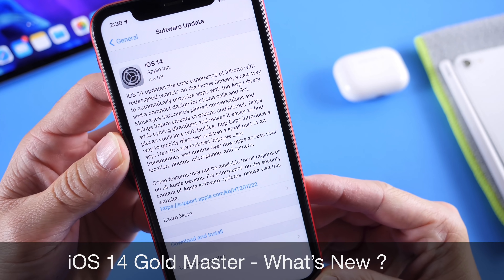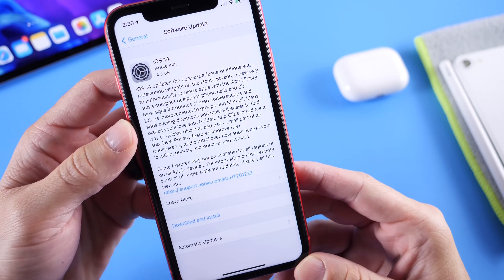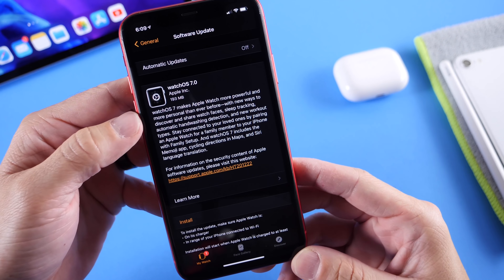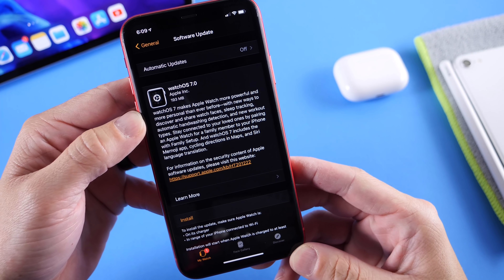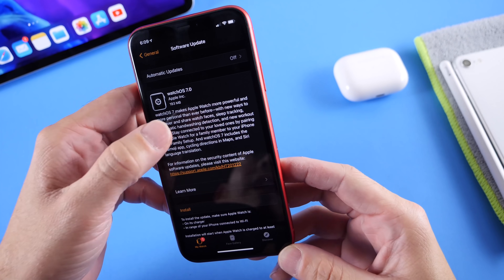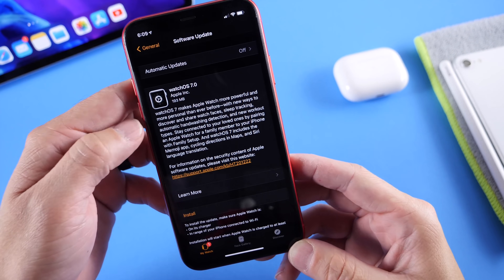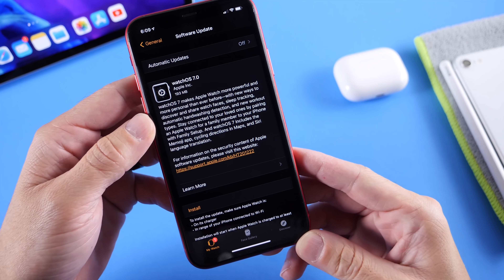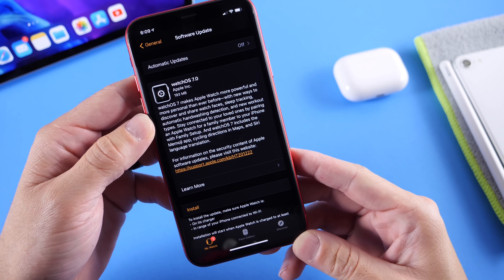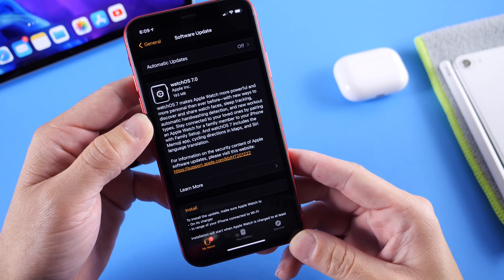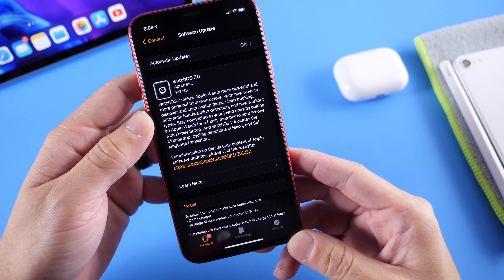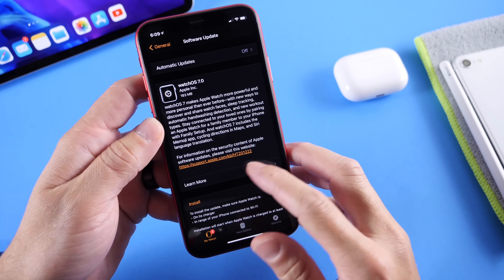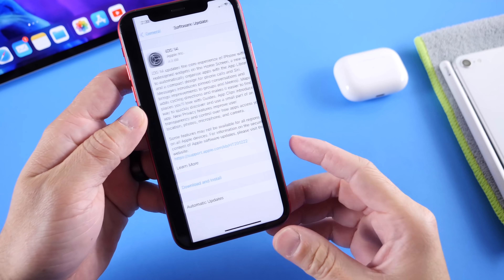Aside from iOS 14 Gold Master, Apple also released WatchOS 7 Gold Master Copy as well as iPadOS 14, the Gold Master Copy as well. I've been digging around the software — there's some minor changes and minor details within the software that I wanted to share with you guys.